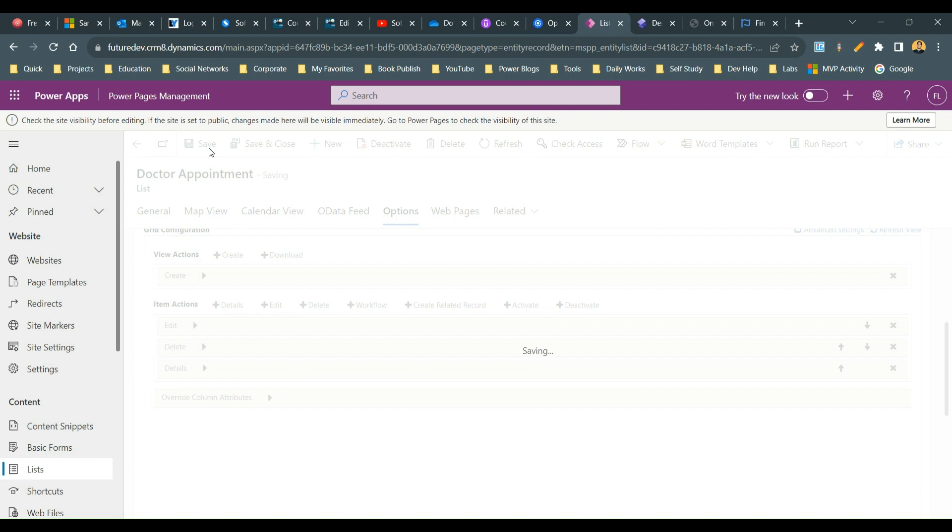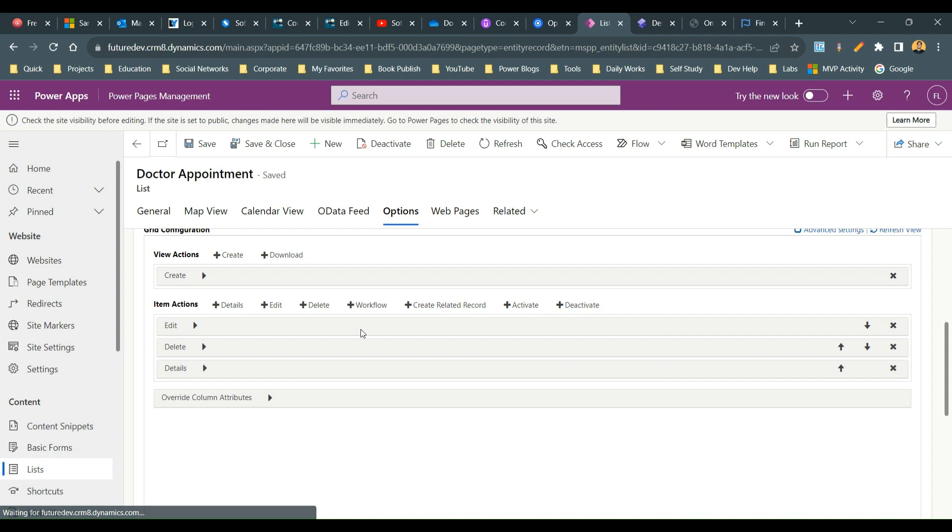The second step is you have to add a CSS to your web page which contains the list, so that the dropdown will render as inline icons on each row. So go to the web page. Once it is saved you have to go to the web page for the next step.